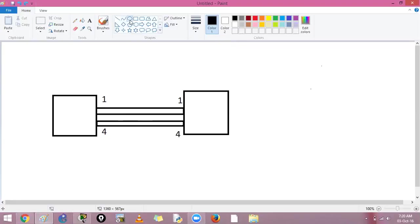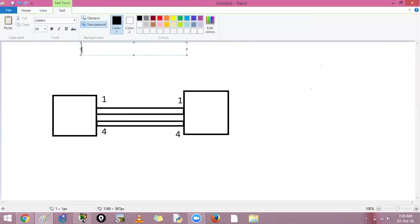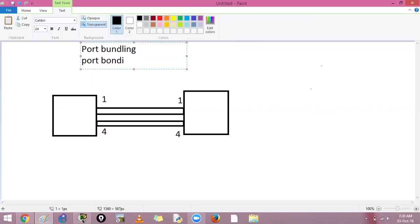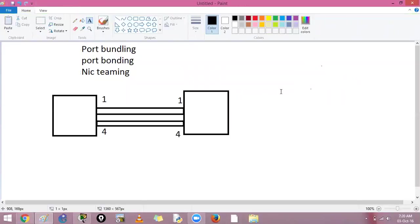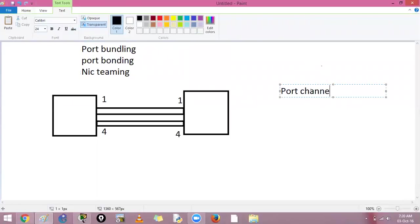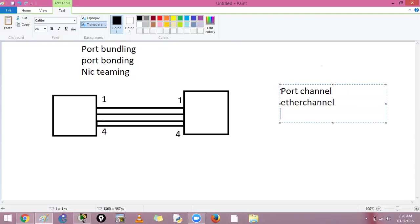We can use something called port bundling. There are many terms for it: port bundling, port bonding, NIC teaming in Windows, port channels, EtherChannel, and LAG — Link Aggregation. All these terms mean the same thing.